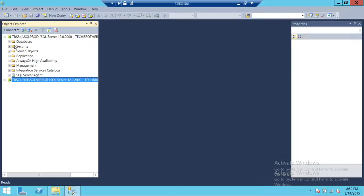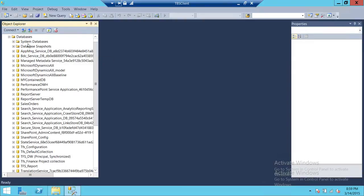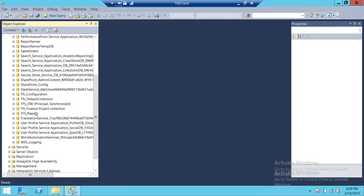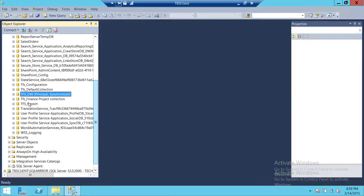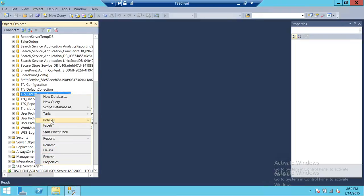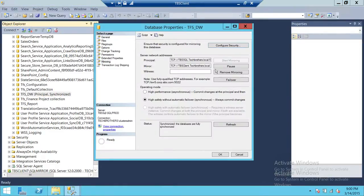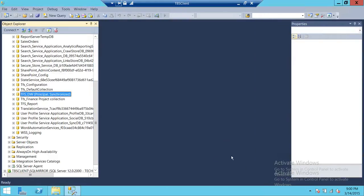This is my SQL Server — this is my principal server. I have a database; let me refresh the databases. Right here is the database TFS_DW — TFS underscore data warehouse. This is my mirroring database. If you take a look at the mirroring, the databases are fully synchronized. These are the endpoints: this is the principal endpoint and this is the mirroring endpoint, and we can see their addresses.